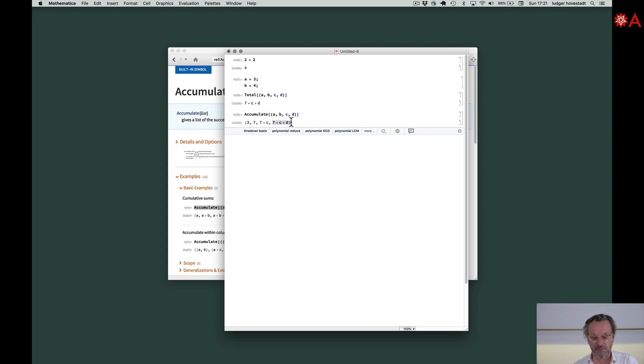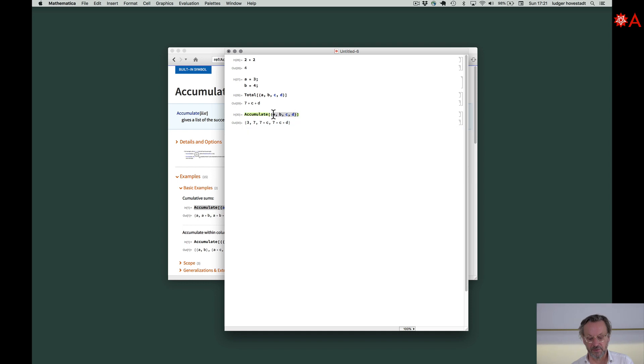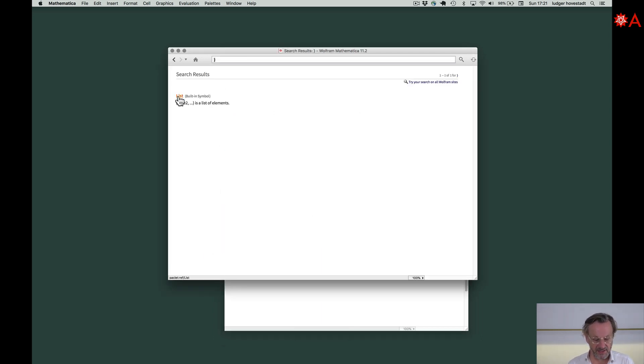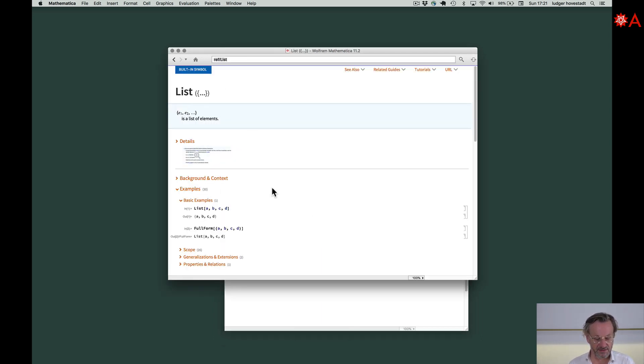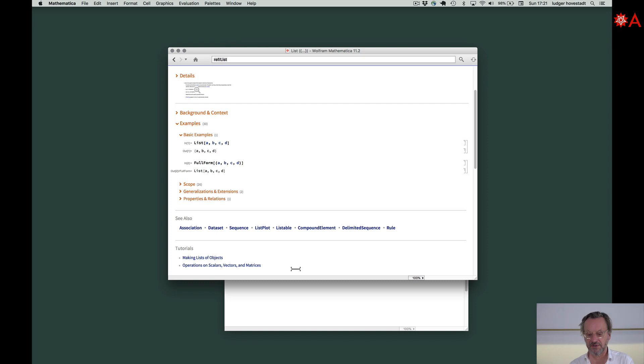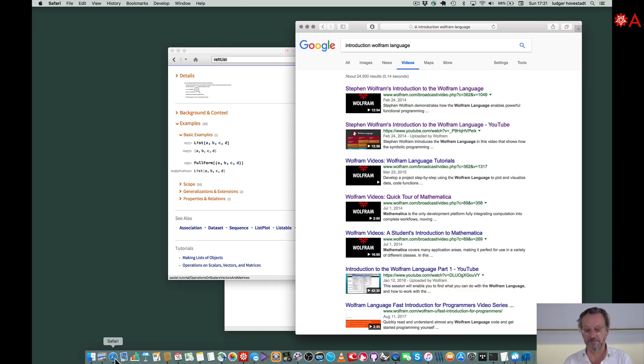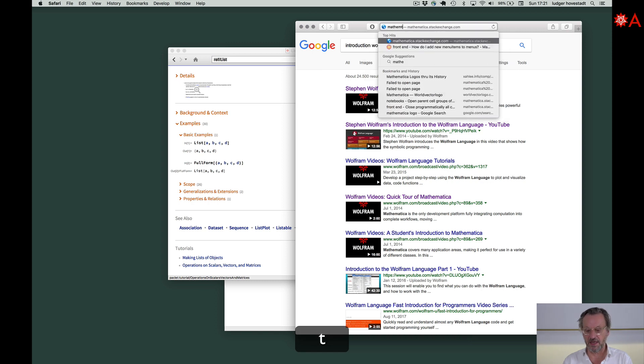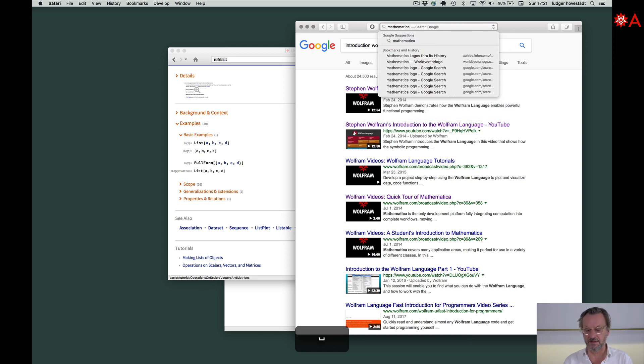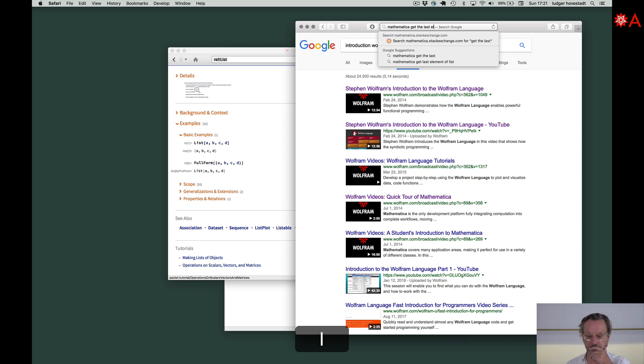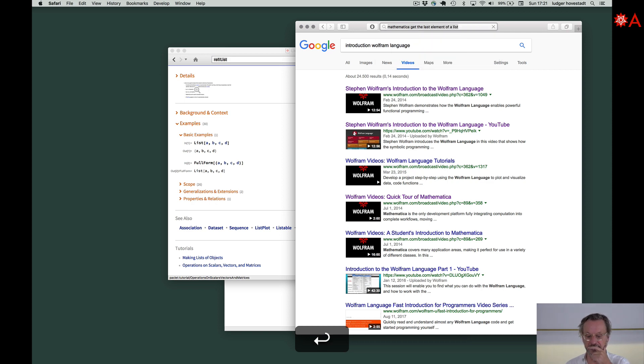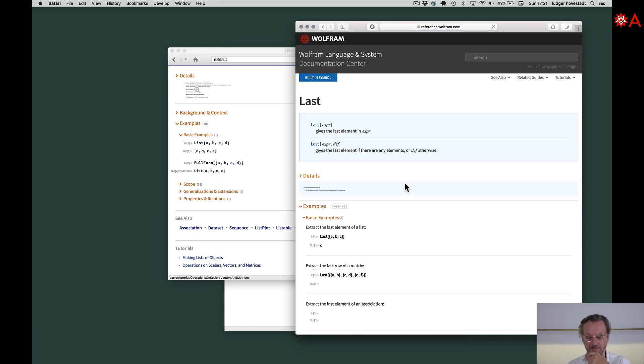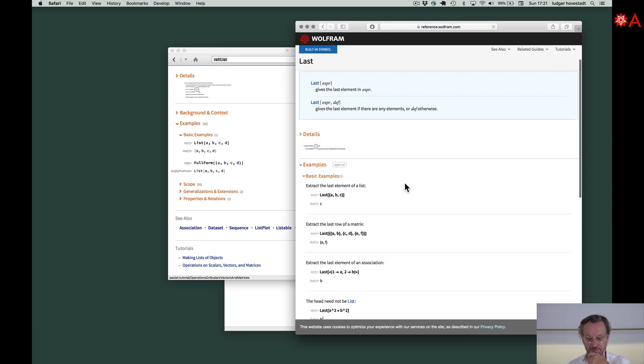This here is the same like total. Now, for example, how to ask how can I get the last element of - this is called a list. So we can ask what is it here. This is a list. We can ask Mathematica to get the last element of a list. Getting pieces of list - Last looks like this is what we are looking for.